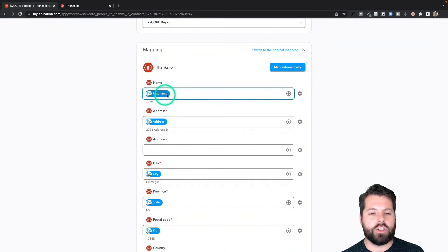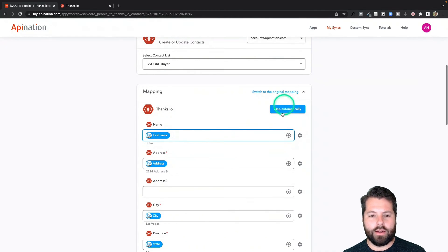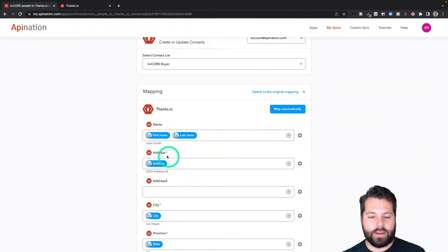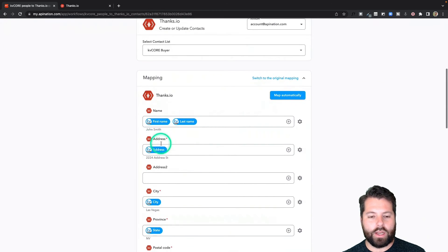I'm going to go ahead and add last name. So I'm going to click in there, hit this plus sign to add a field and add last name. We have a little preview here that kind of shows you exactly what it would look like when it comes over.